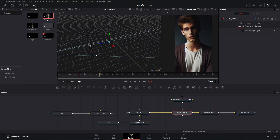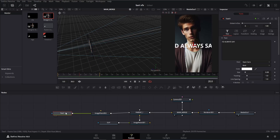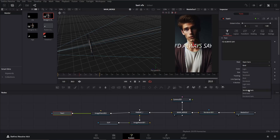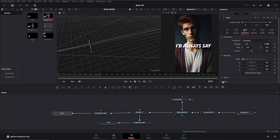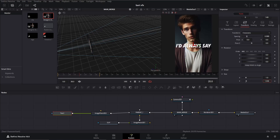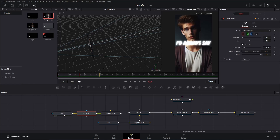Drag the main merge to one of the viewers to view the 3D space. Bring the image plane 3D of the text node forward until it appears on top of the character. Click on the text node and choose the font of your liking — I'll use Open Sans Extra Bold Italic. Adjust the text size to view it properly. Also go to the transform tab, click on size, and increase the Y size to make it a little larger. Adjust the text properly, then add a soft glow node, increase the glow size a little, and decrease the gain.